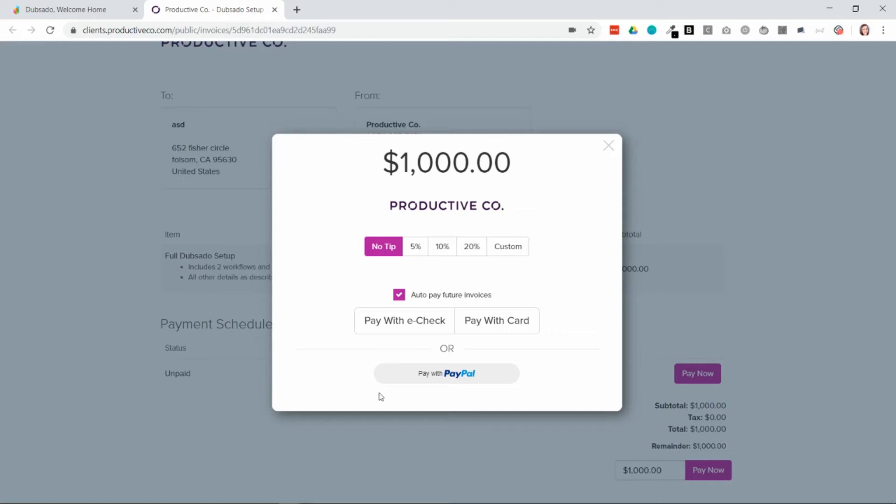If you ever need to cancel their subscription or the recurring invoices, I also want to make a note here that when they enroll in auto deductions, it is only for the specific amount that they approve. In this case, it's a thousand dollars.